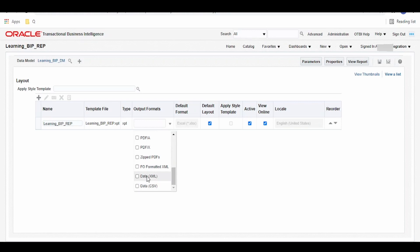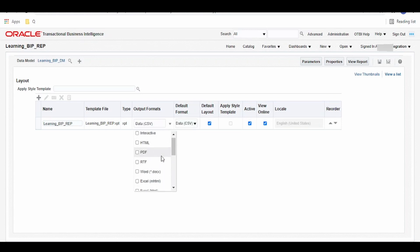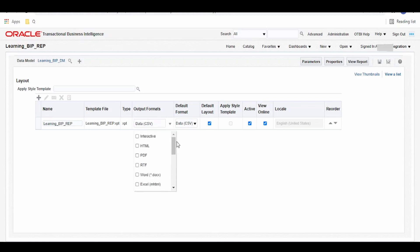And we have to select this data CSV as we want our output to be available in CSV because it will make the job easy to read from Oracle Integration Cloud if the data we get is in CSV format.